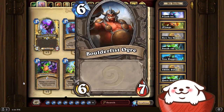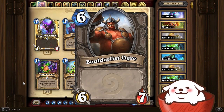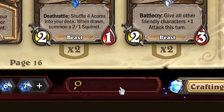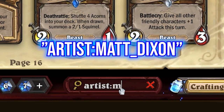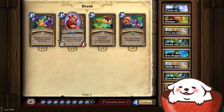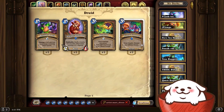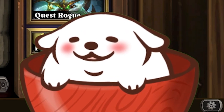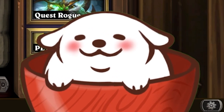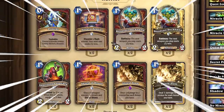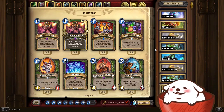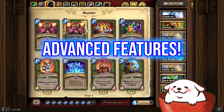Did you know that you can look up Hearthstone cards based off the artist who drew them? Look at this — the artist is Matt Dixon. If you go in the search menu and search up 'artist:Matt_Dixon', it shows every single card drawn by Matt Dixon. The Hearthstone collection has so many more uses that you don't know about. We're going to go over the entire collection in this video, starting with the very basics and then moving on to the advanced features.